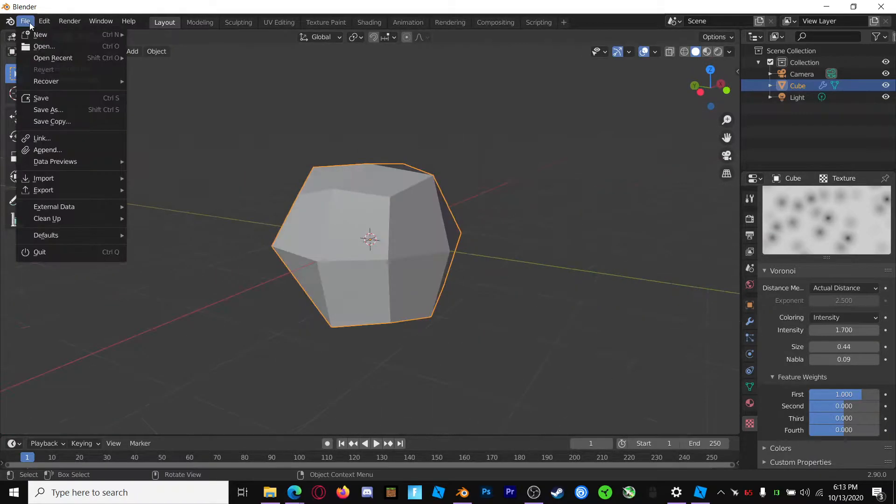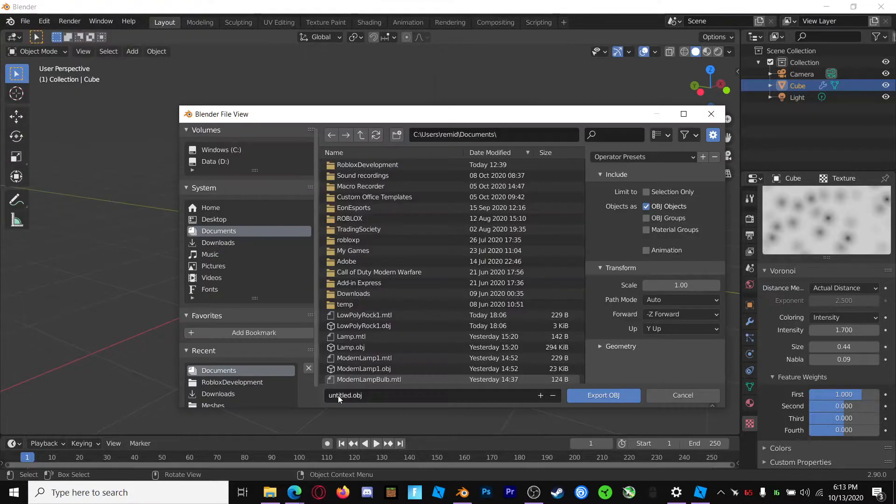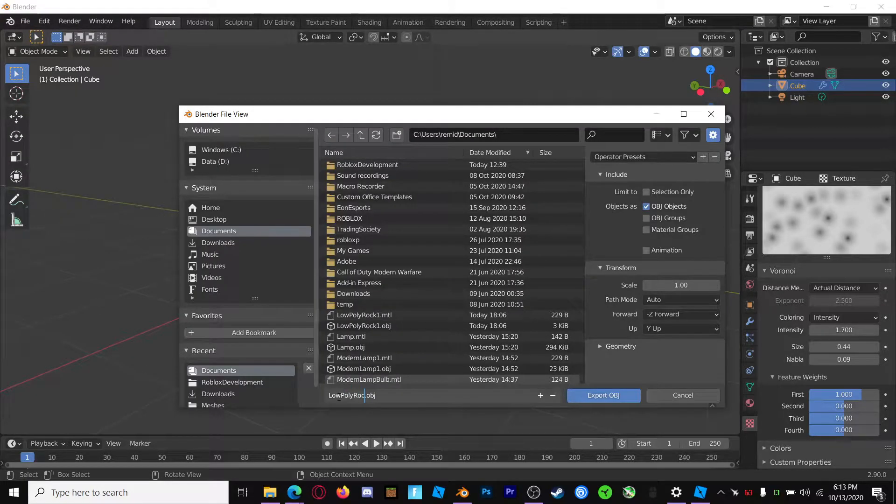Alright, so once you're done with that, go ahead and go to File, Export, choose OBJ or FBX, name the file rock.